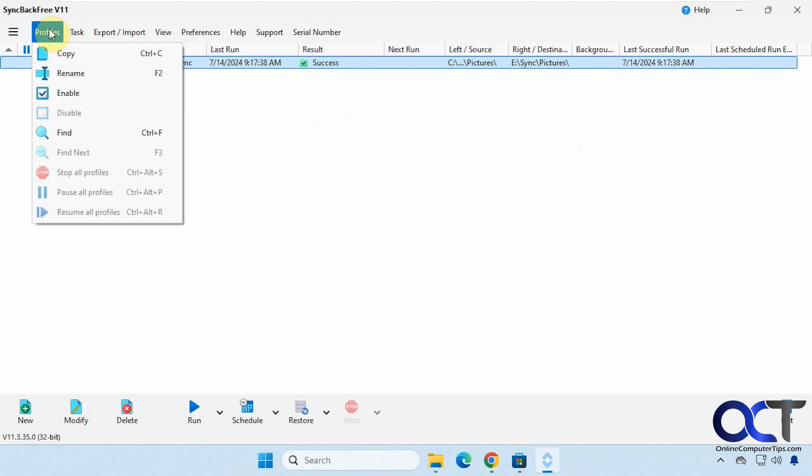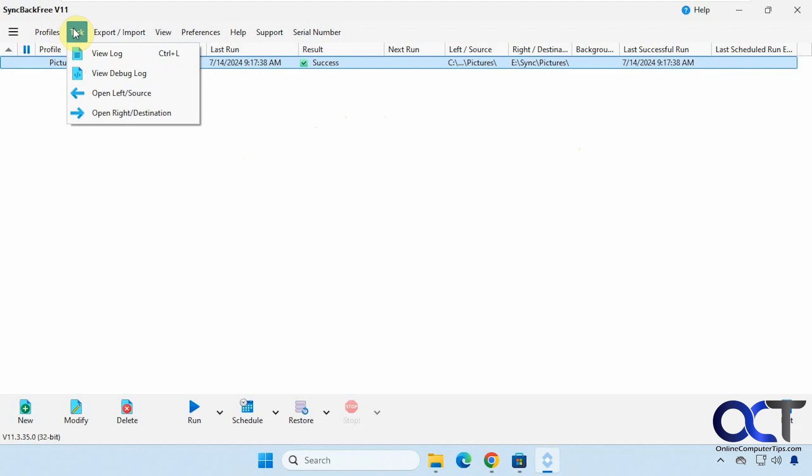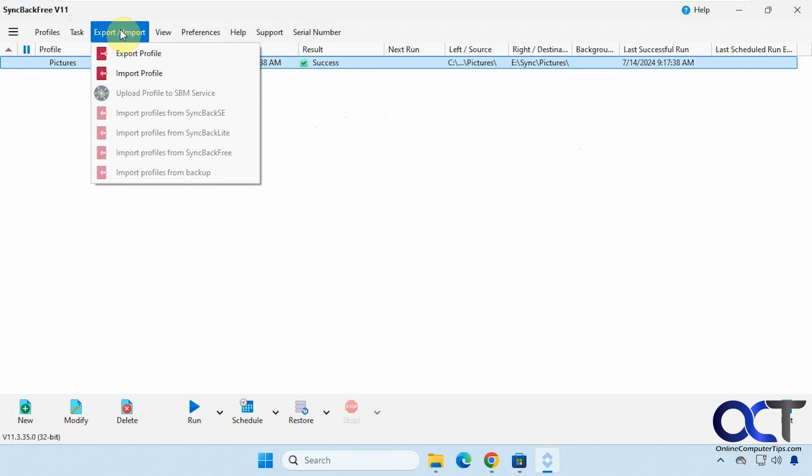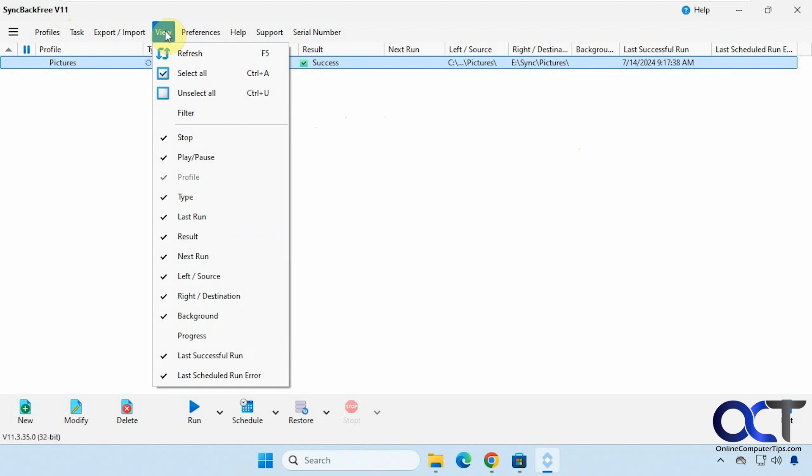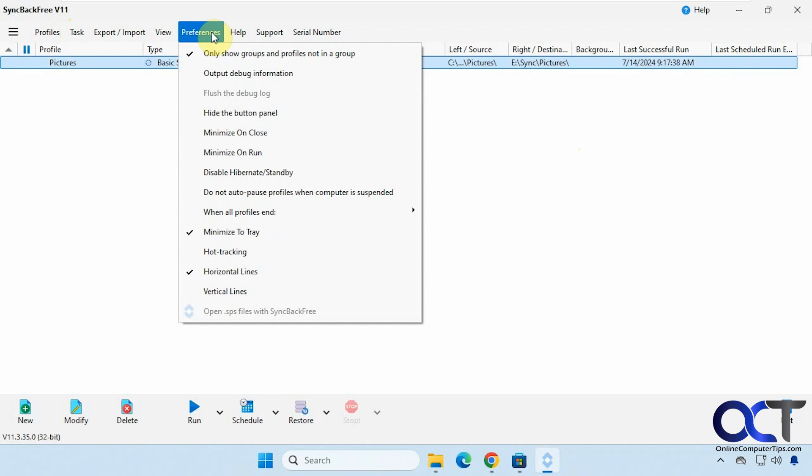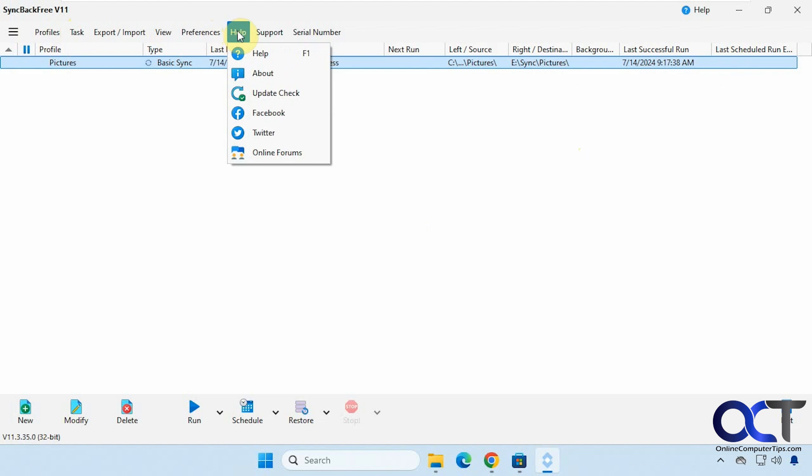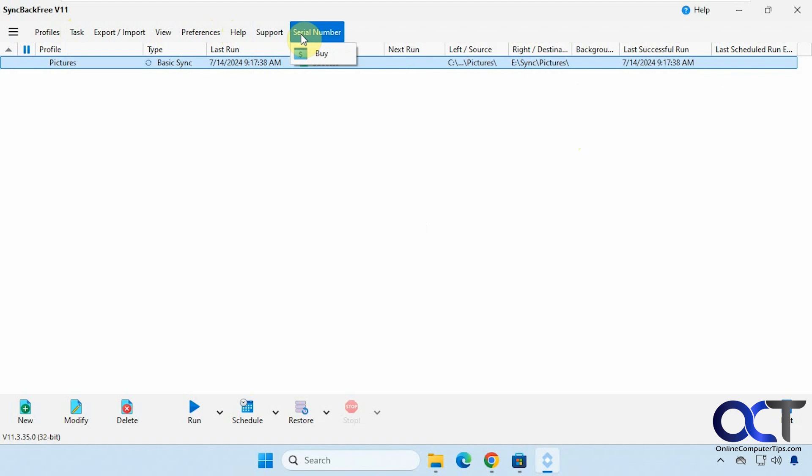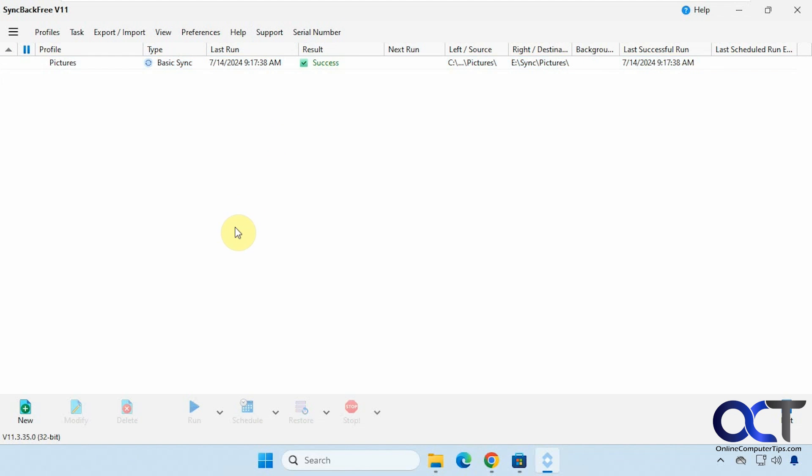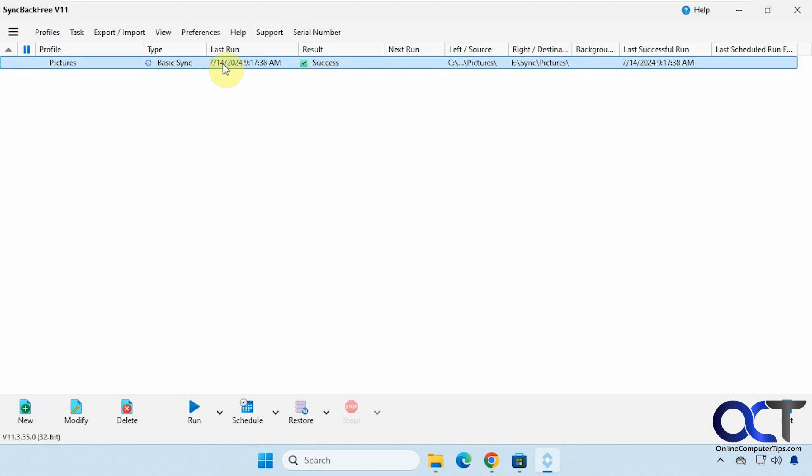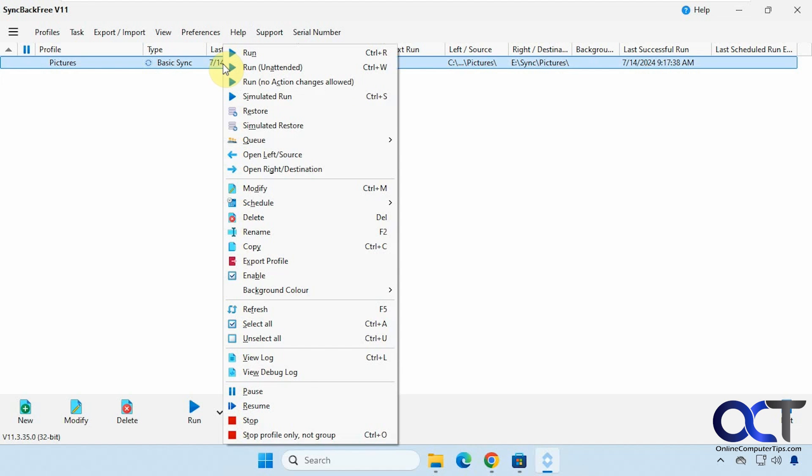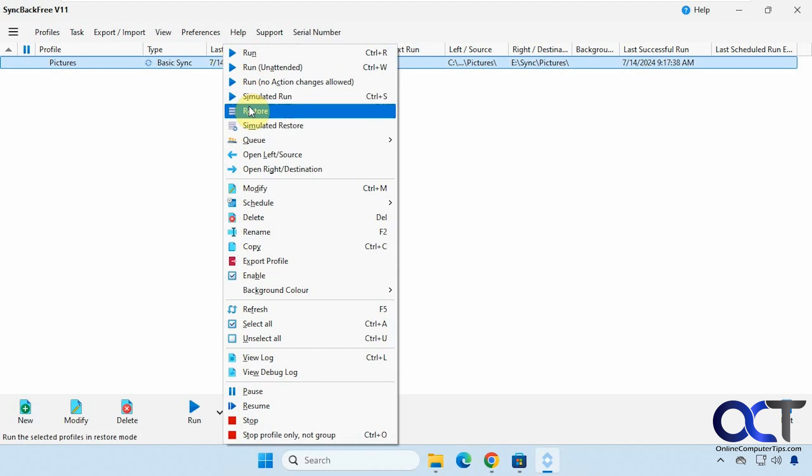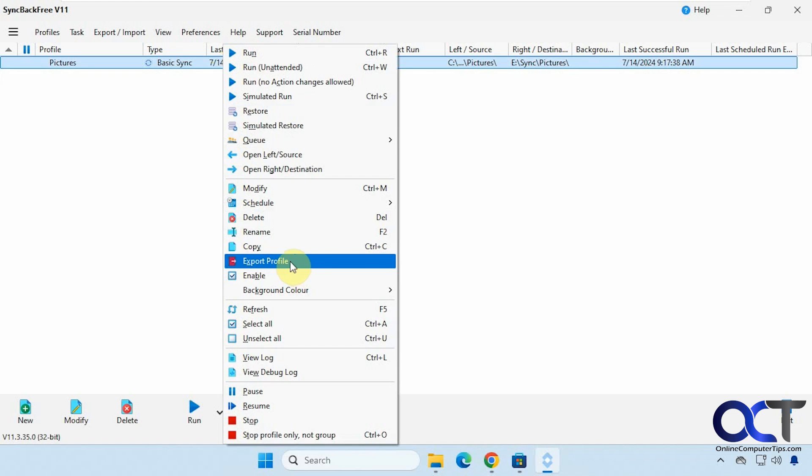So you have your menu up here for actions on your profile, tasks for what you could do with the profile, view, import, export preferences, support. If you wanted to buy the advanced version you could do that. And then once you have a profile created you could right-click on it and you have all these options here to run it, restore it, modify it, delete it, export it and so on.